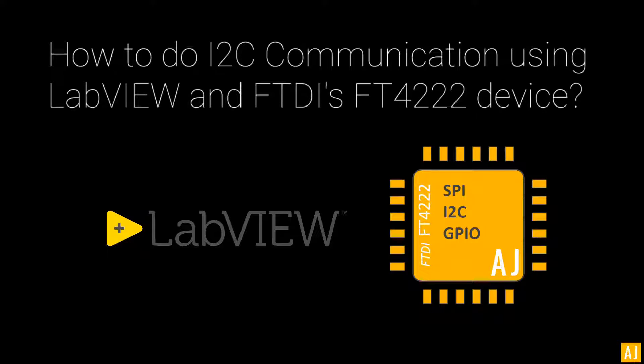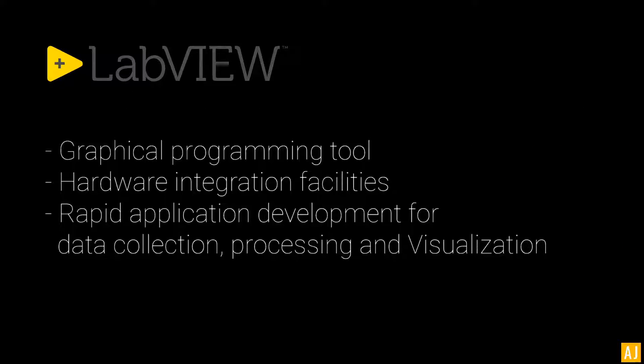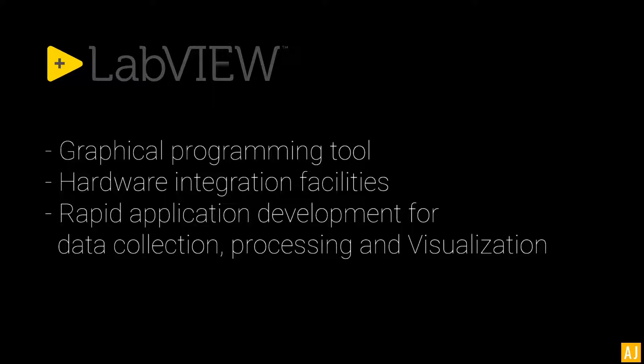How can you do I2C communication using LabVIEW and FTDI's FT4222 device? LabVIEW is a graphical programming tool with which you can write programs with various graphical components and interconnect them using virtual wires.